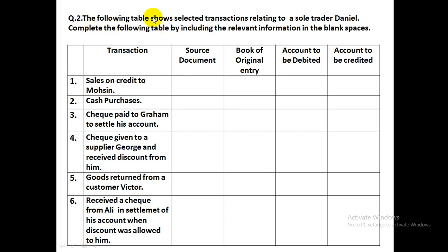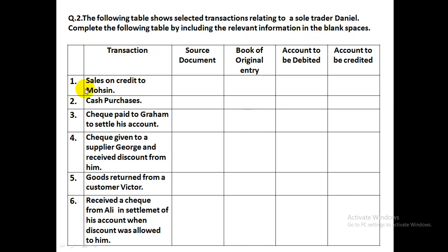The question shows a table with selected transactions relating to a sole trader, Daniel. We need to complete the table by filling in the relevant information in the blank spaces. Transaction 1: Sales on Credit to Mohsen.